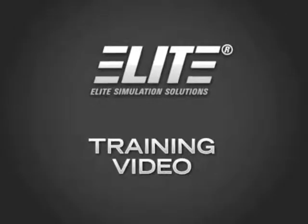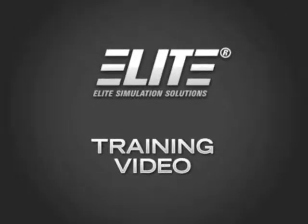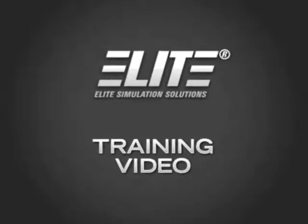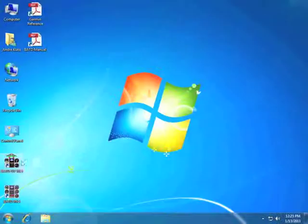Welcome to the Elite Training video. In this video we will illustrate how to set your Apollo GPS in compatibility mode.